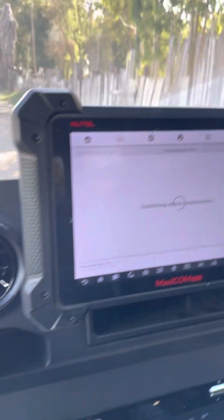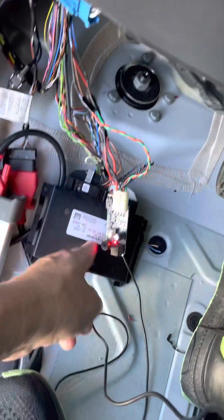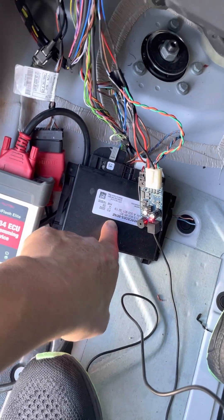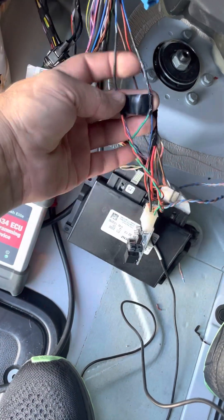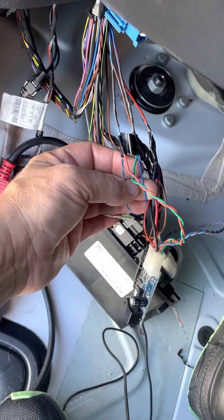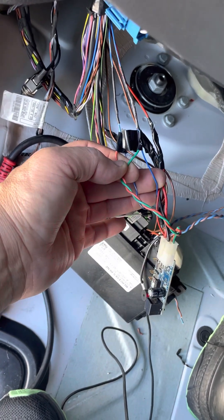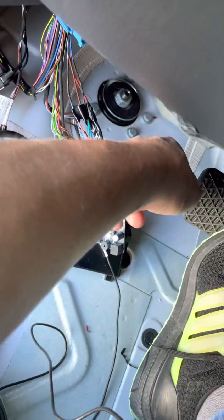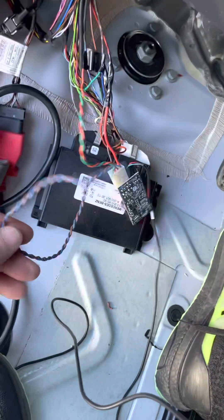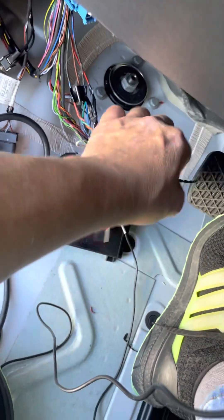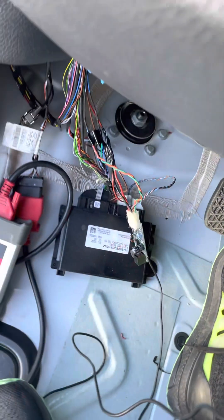I'm going to show the hardware again while the system establishes communication. This is the Mercedes gear shifter flex tray module. This is the factory CAN bus — the blue, white, blue wires as can be seen. Our system is connected in parallel, and the second CAN line is completely out of the game. Very innovative, very new, and very smart.